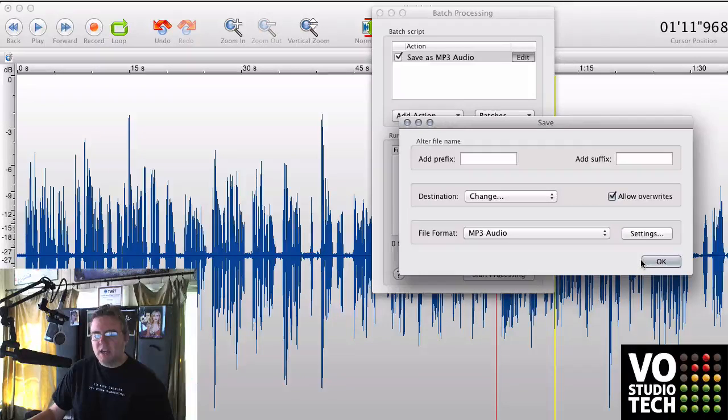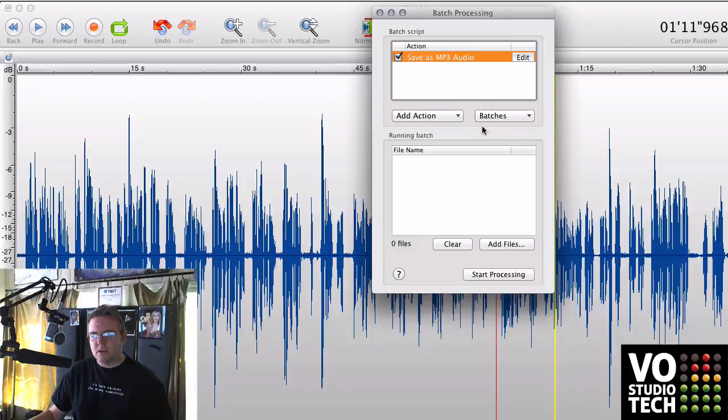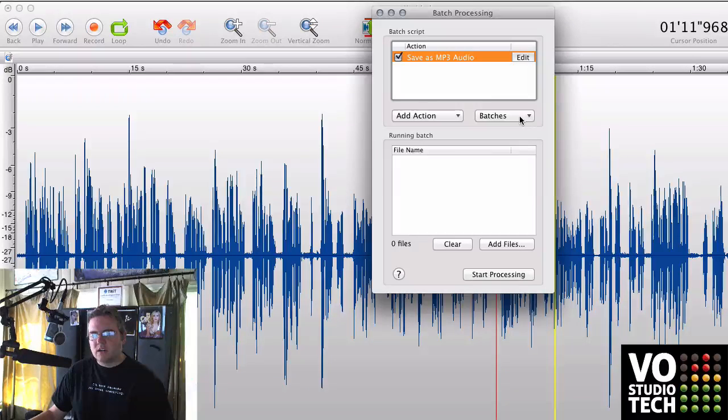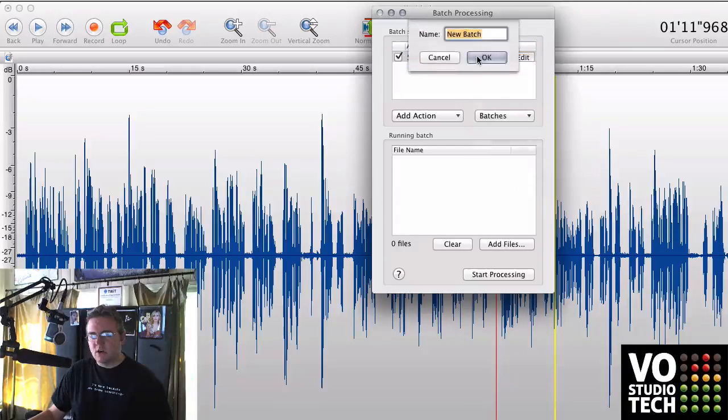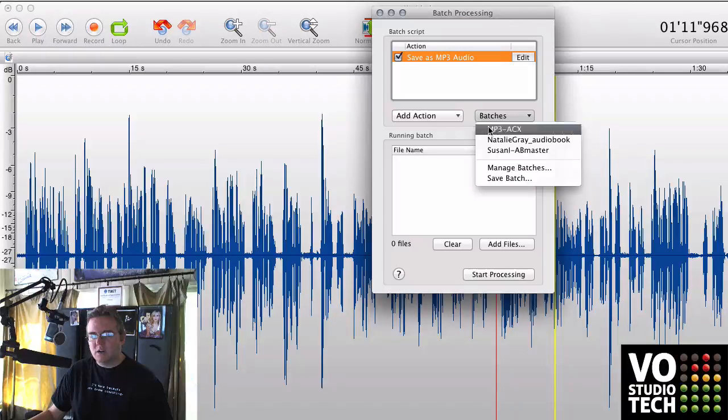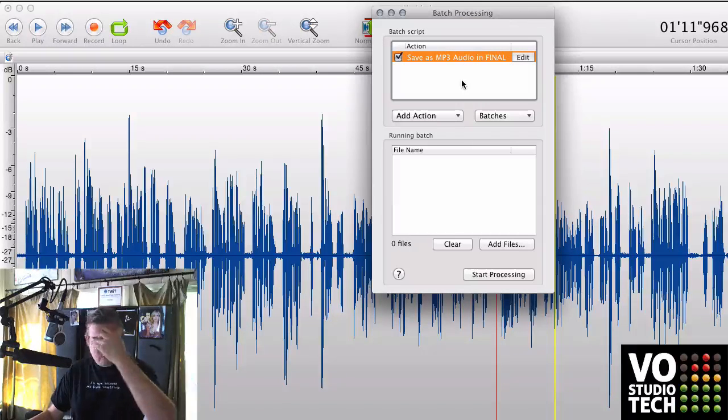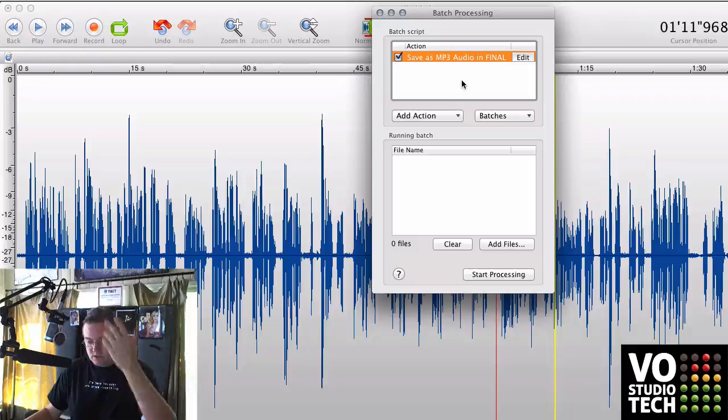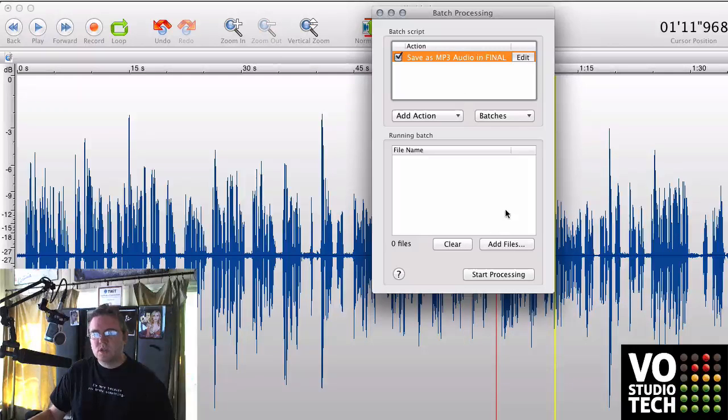Once you've done all that, you've got an action that's ready to go. You can then save this batch so that you can recall it any time you need it. I've already got one called MP3 for ACX that I use all the time, because that's the settings we always use.